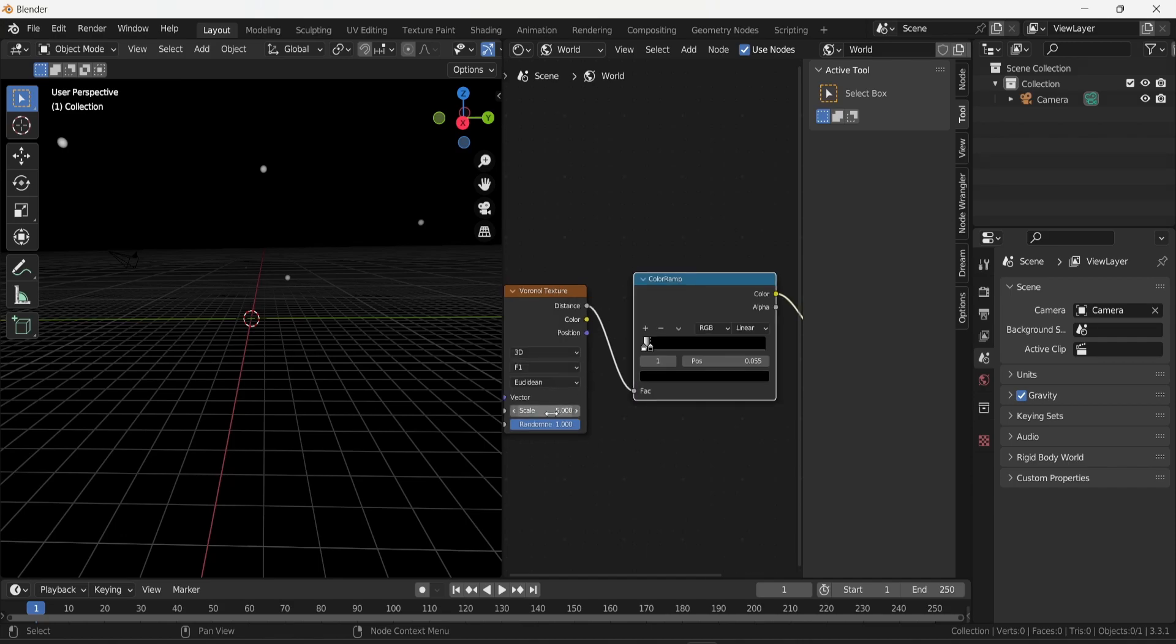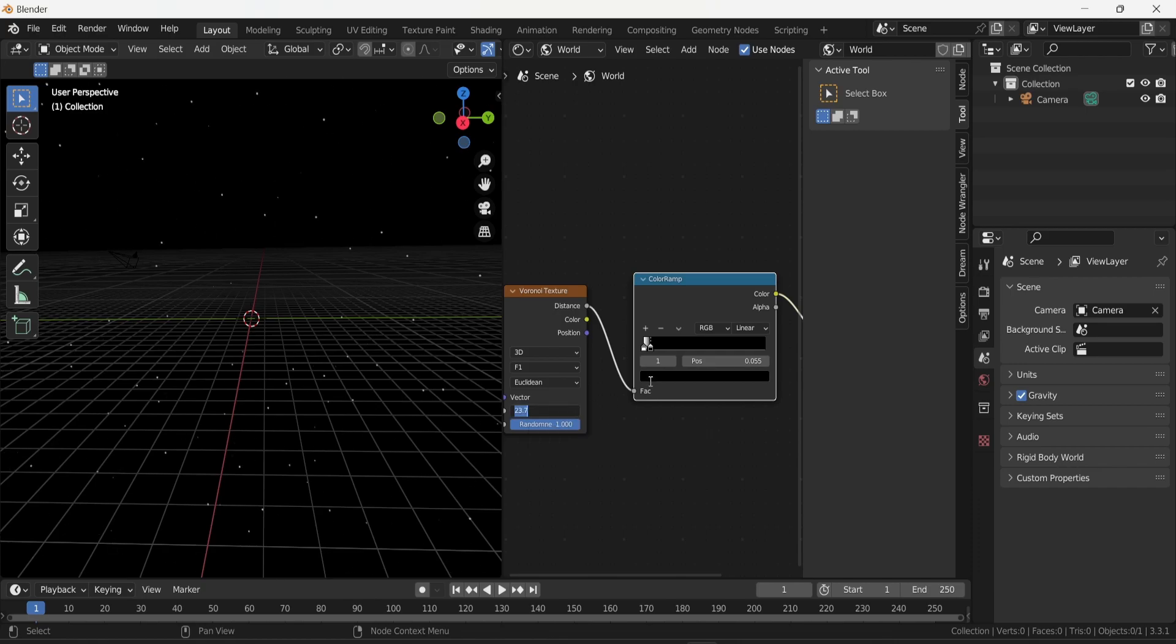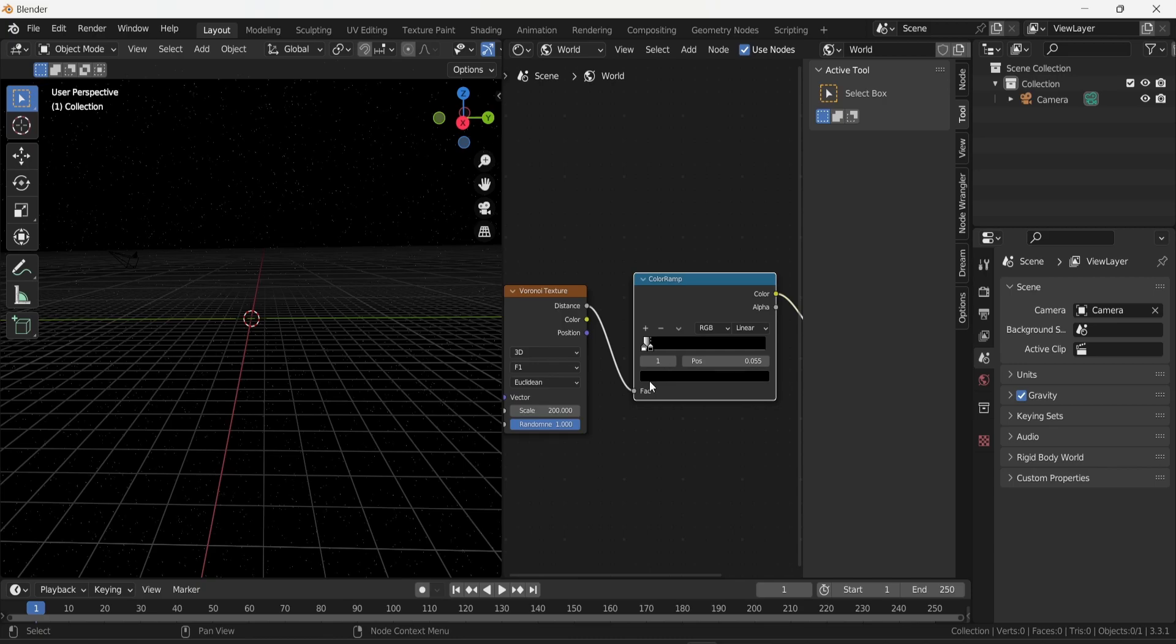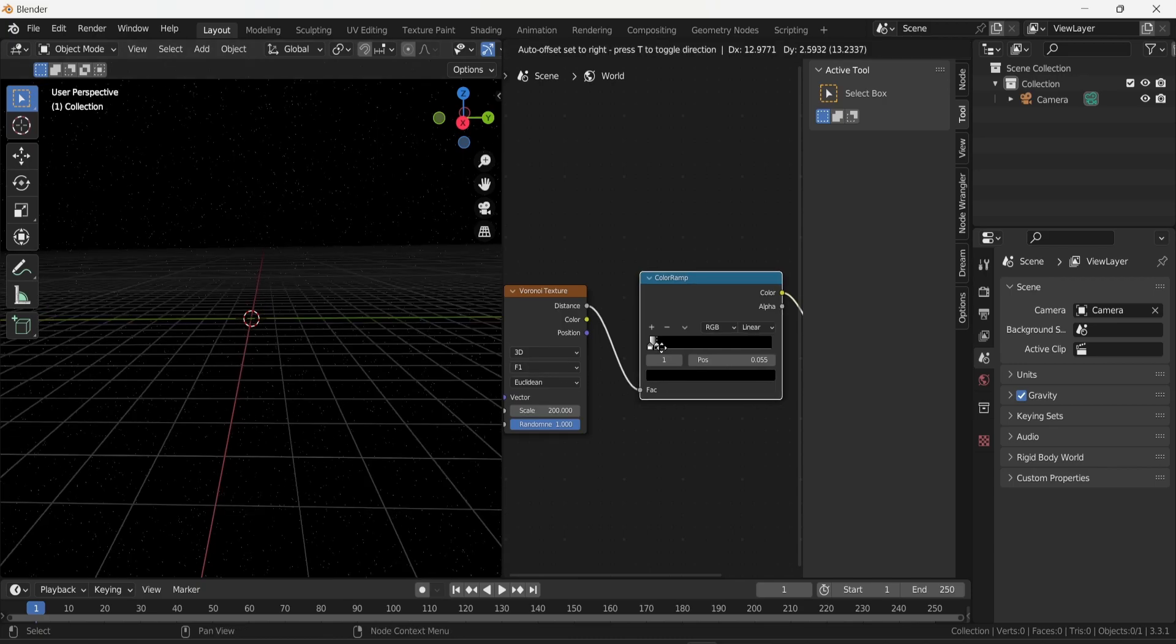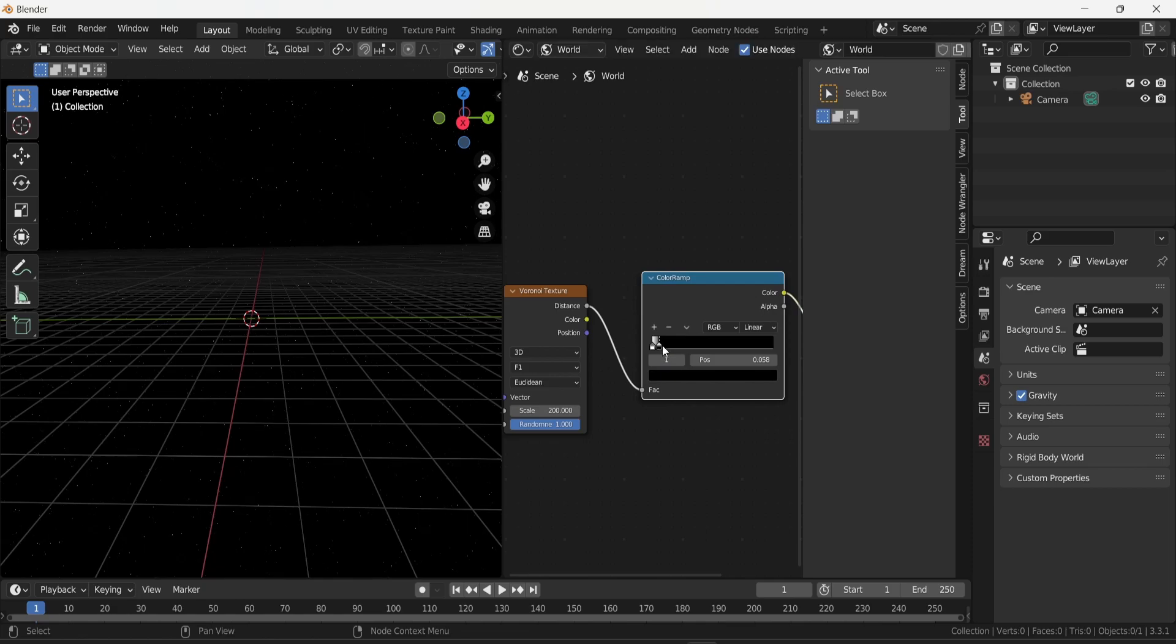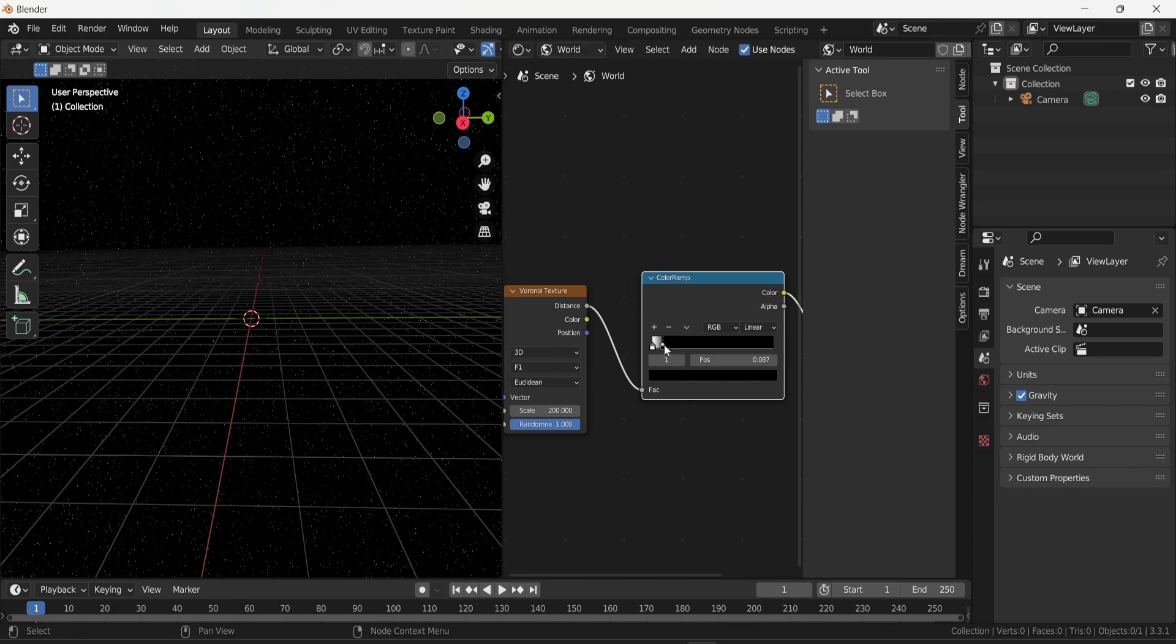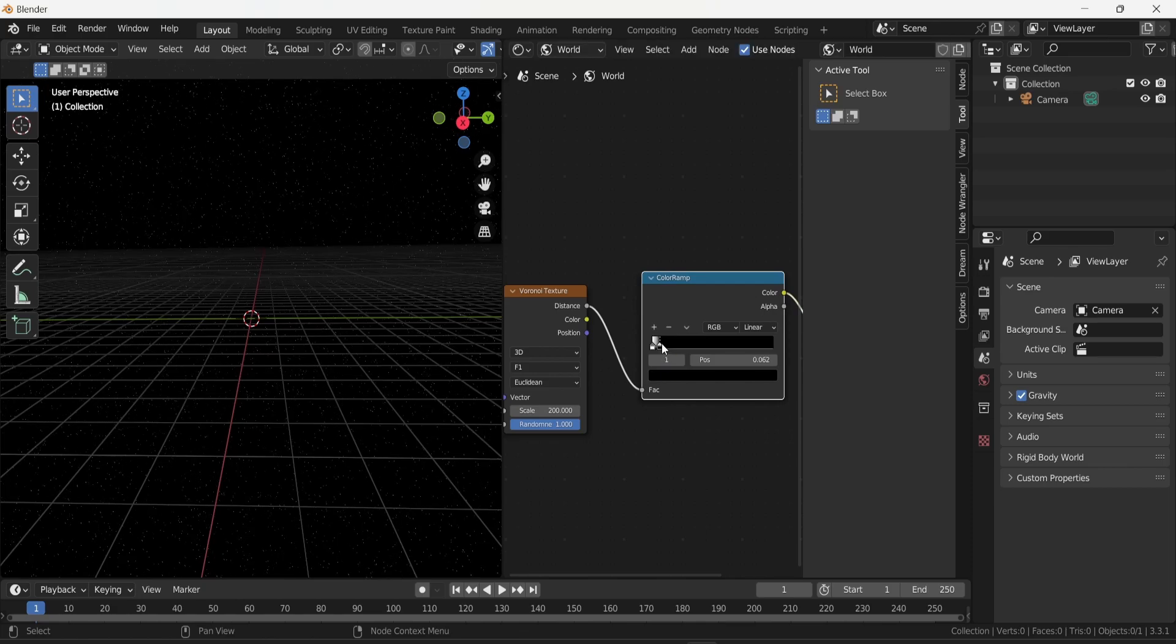To change that, there's one simple solution. We can change the scale of the Voronoi texture. As you can see here, if I change the scale and get a higher number, there are more stars. I'm going to give it a big value of 200, and we can see that there are a lot of stars now popping up in our scene.